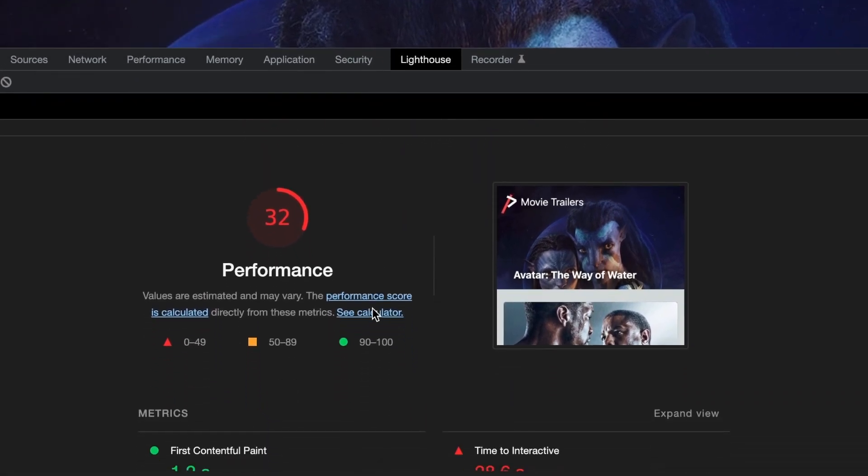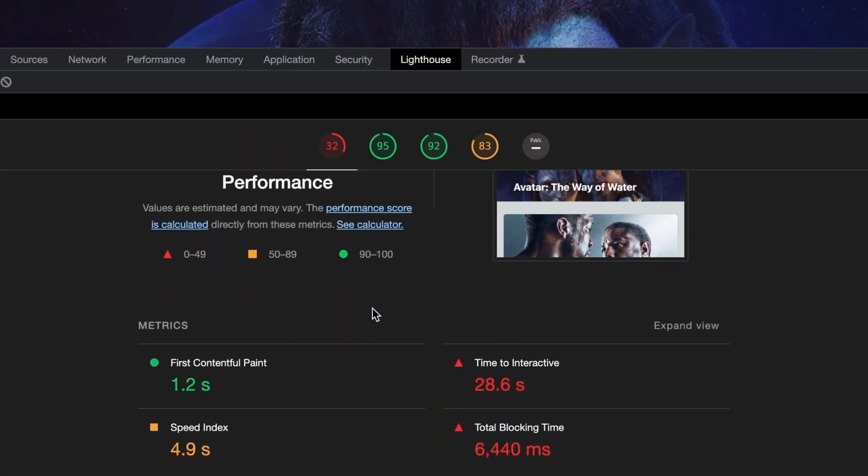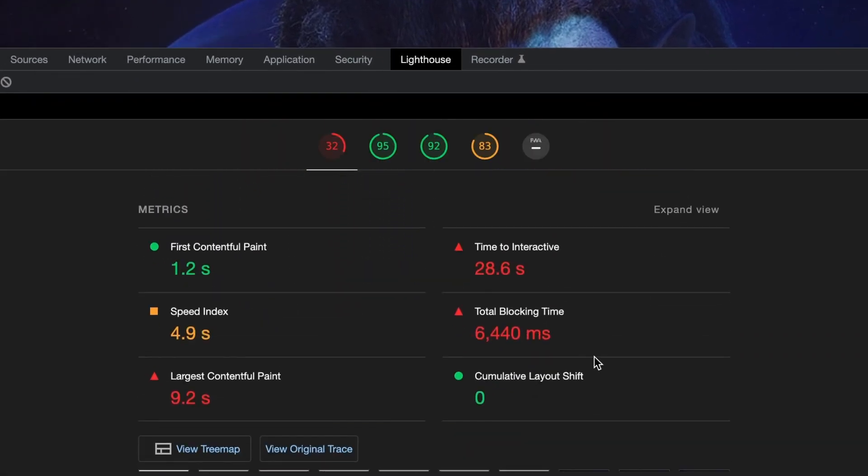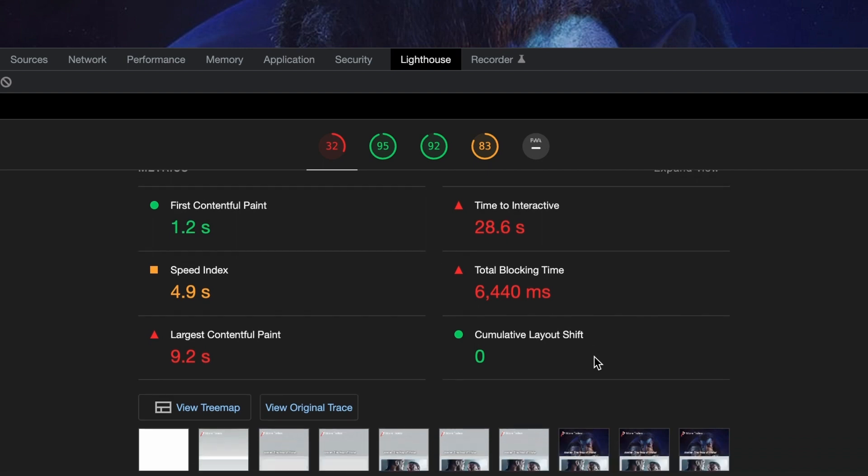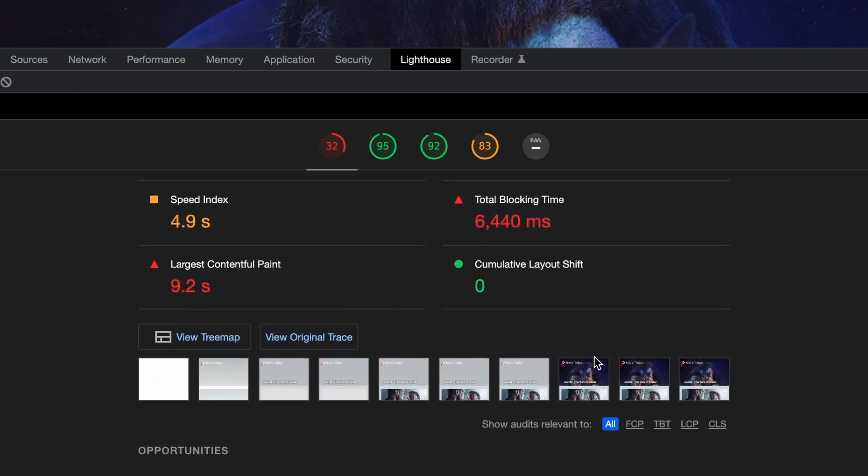If we scroll to the performance metrics section, you can see that it takes 9.2 seconds for the largest visible elements to render, which is too long. It also takes almost 30 seconds for the page to be interactive. Overall, the page is very slow and needs a lot of improvements.